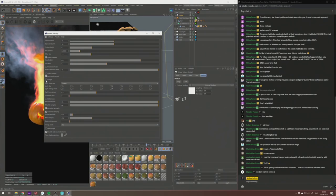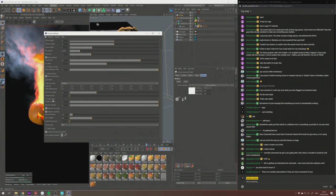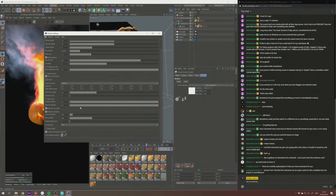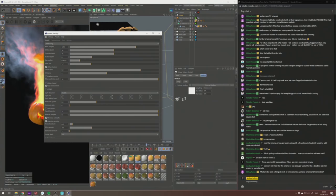That's it for kernel settings. The more interesting part are the passes.